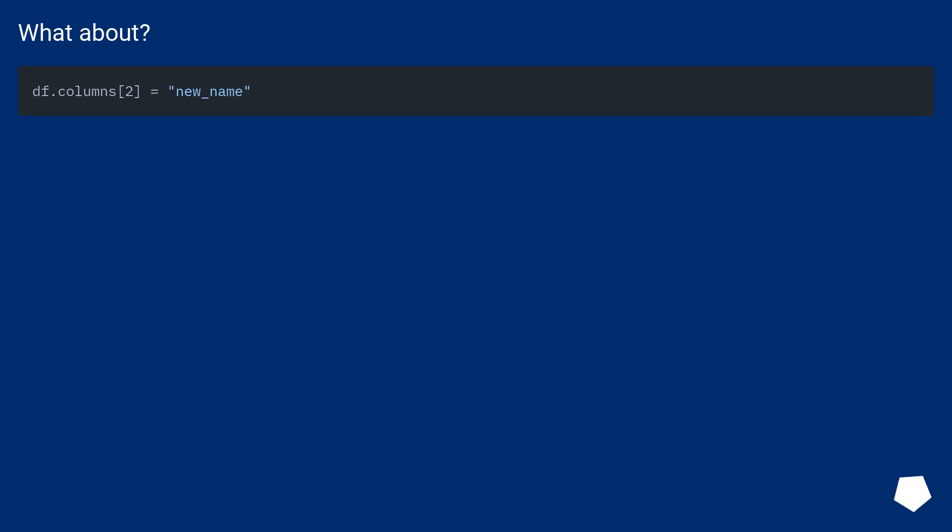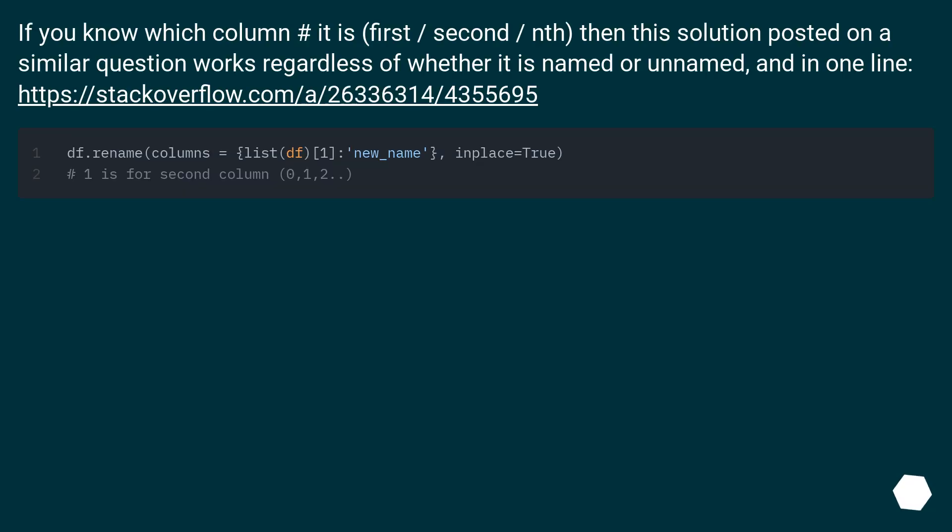What about if you know which column index it is? First, second, nth. Then this solution posted on a similar question works regardless of whether it is named or unnamed, and in one line. This URL.